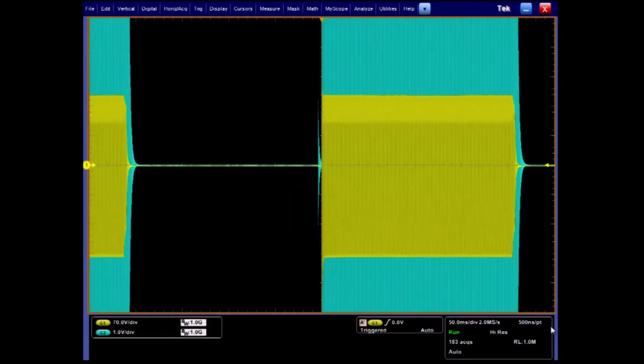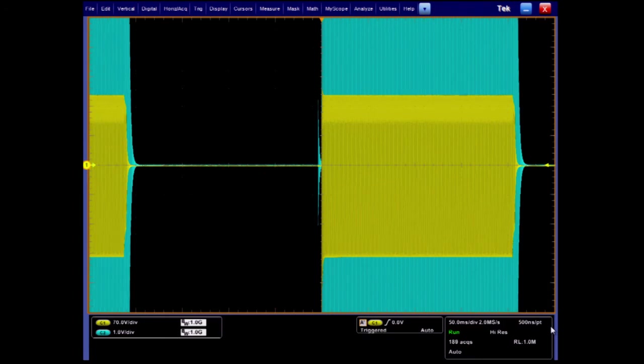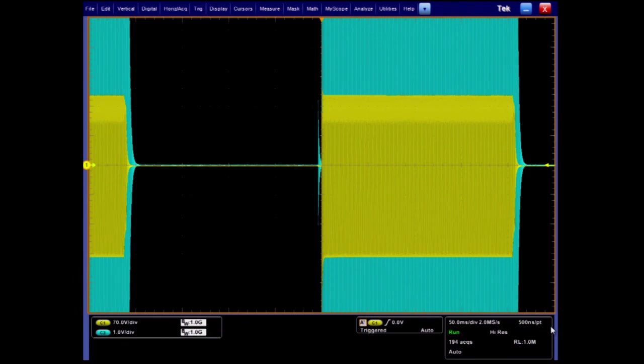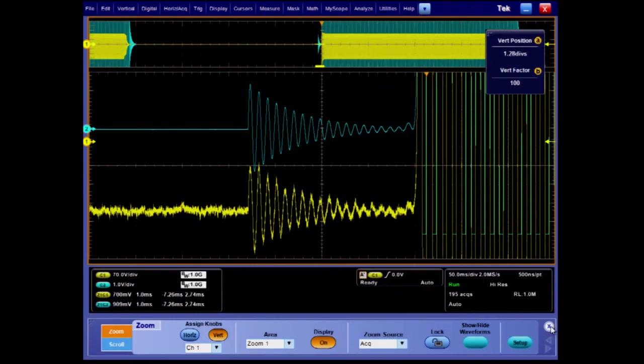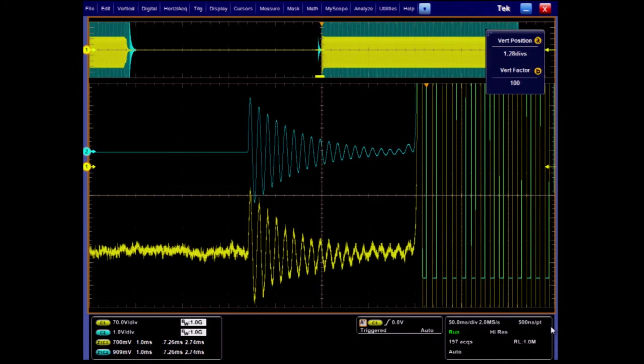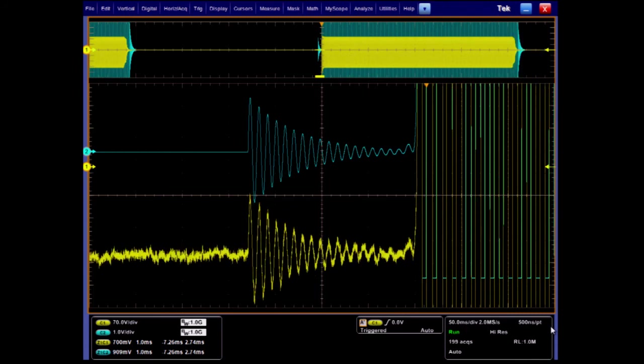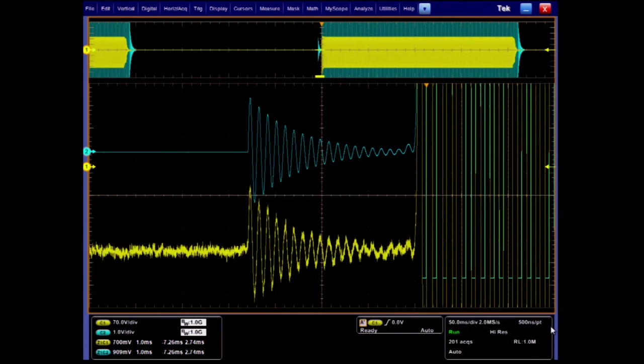Another technique for making high-resolution measurements involves double probing a signal. On the Tektronix scope, I'm going to add a second channel and maximize that small ringing signal. Once scaled, we can see both the full signal on channel 1 and the small ringing on channel 2.